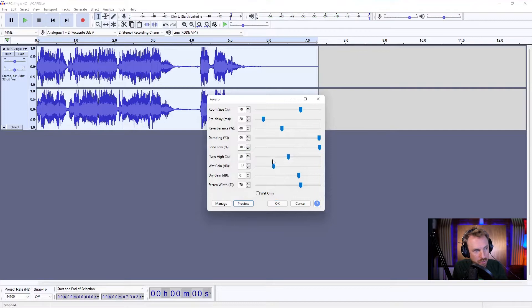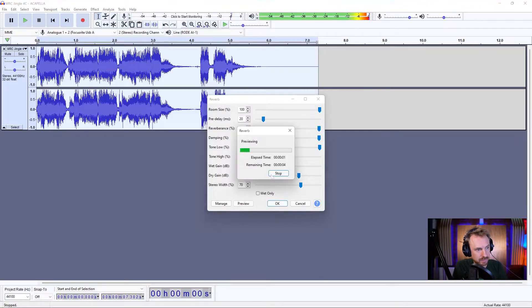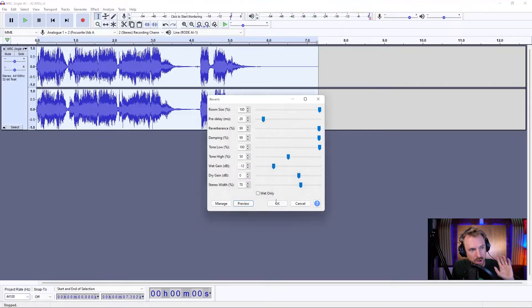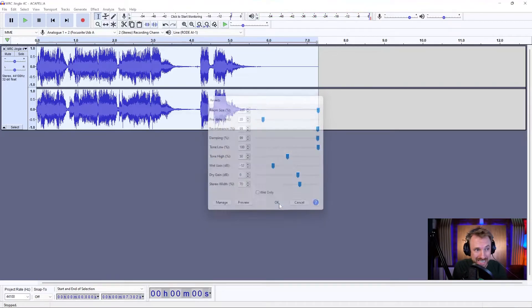You can hear a bit of the reverb, but if I want that to be even more prominent, crank up the reverberance and the room size. Now you can hear that big reverb in the background — great for singing vocals. Have a play with the reverb effect in Audacity; it really is good.